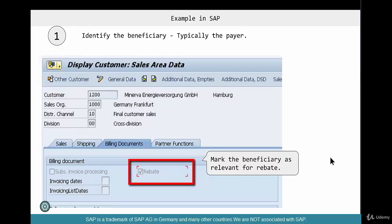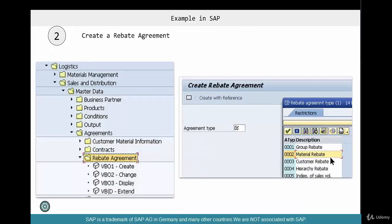The first thing you have to do is go to the sales view, go to the billing documents tab, and activate rebates. This has to be done in the sales view, billing documents tab of the payer, and mark that payer as relevant for rebates. Step number two is to create a rebate agreement. The transaction to create a rebate agreement is VBO1 — O as in orange, not zero — and it's under master data, agreements, rebate agreements.